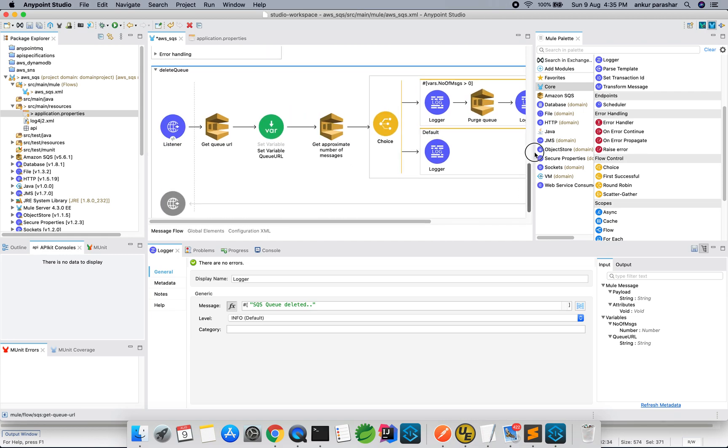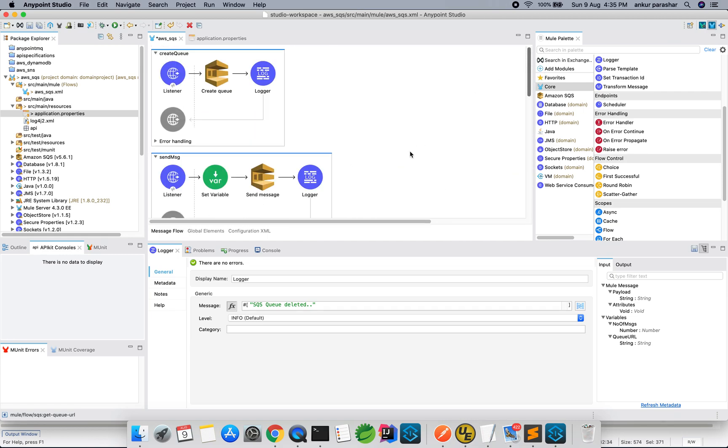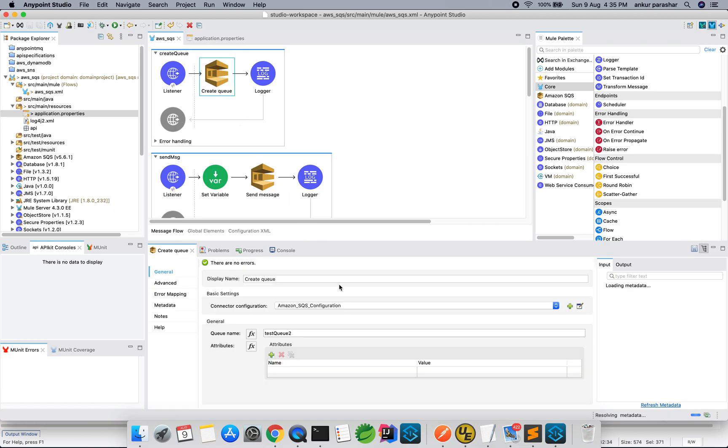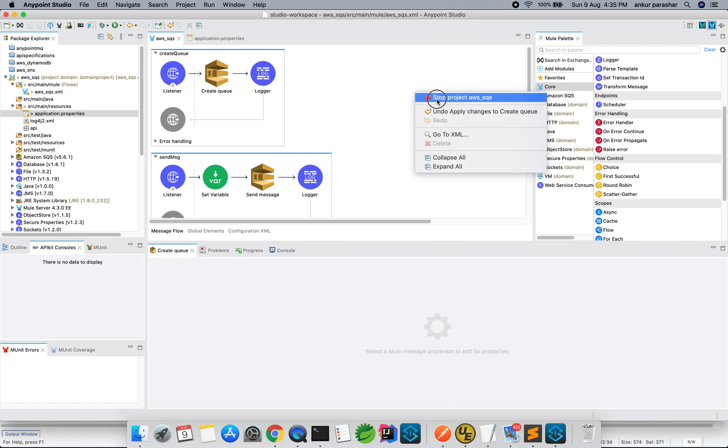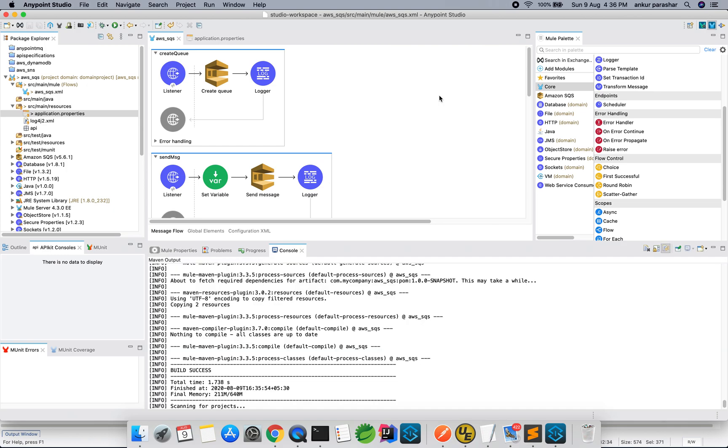Having said that, let's quickly jump to our Postman. Create queue, as I mentioned, I will be creating test queue 2. I will stop this web and we will run it again.